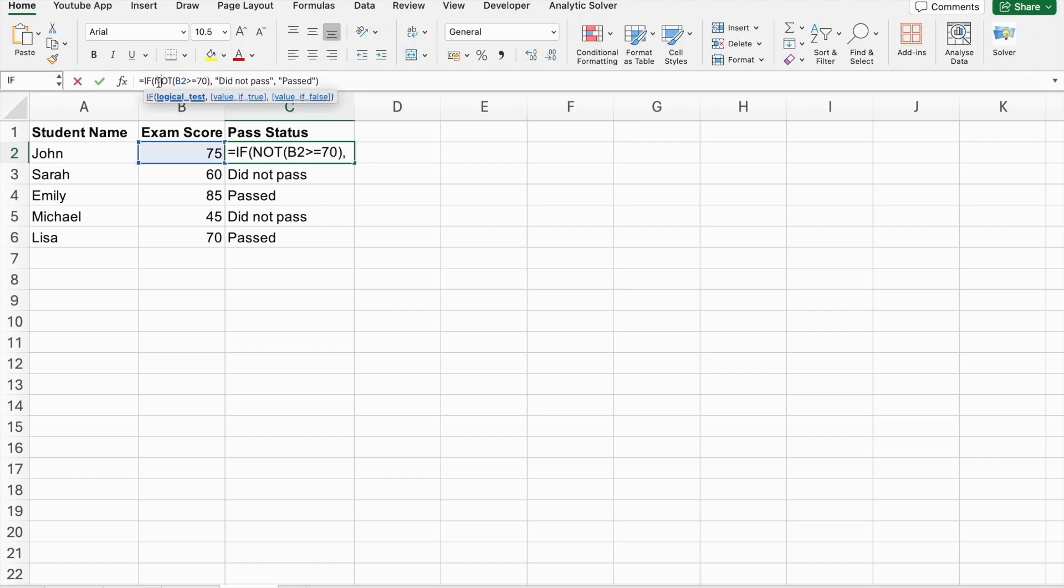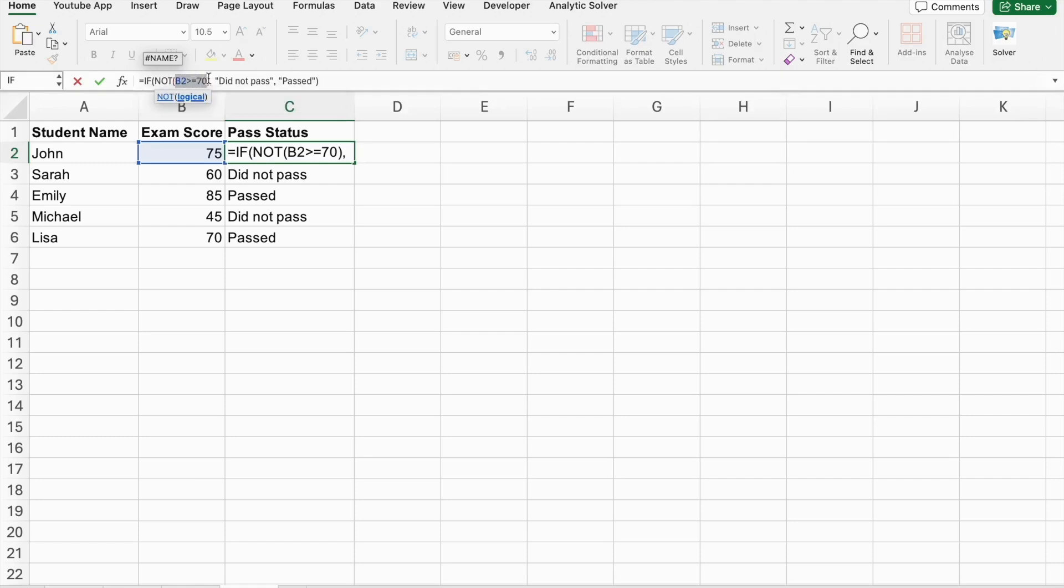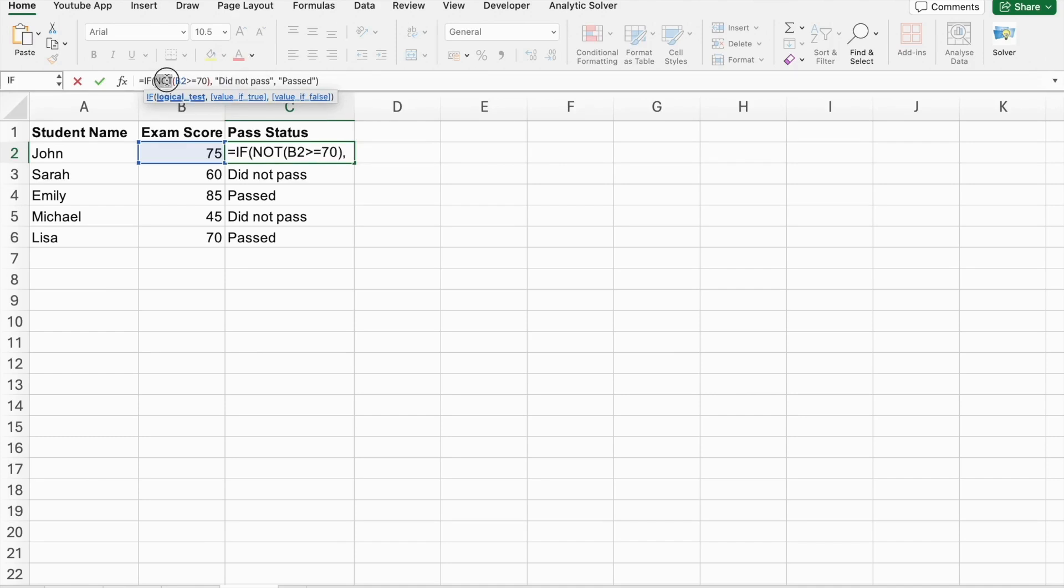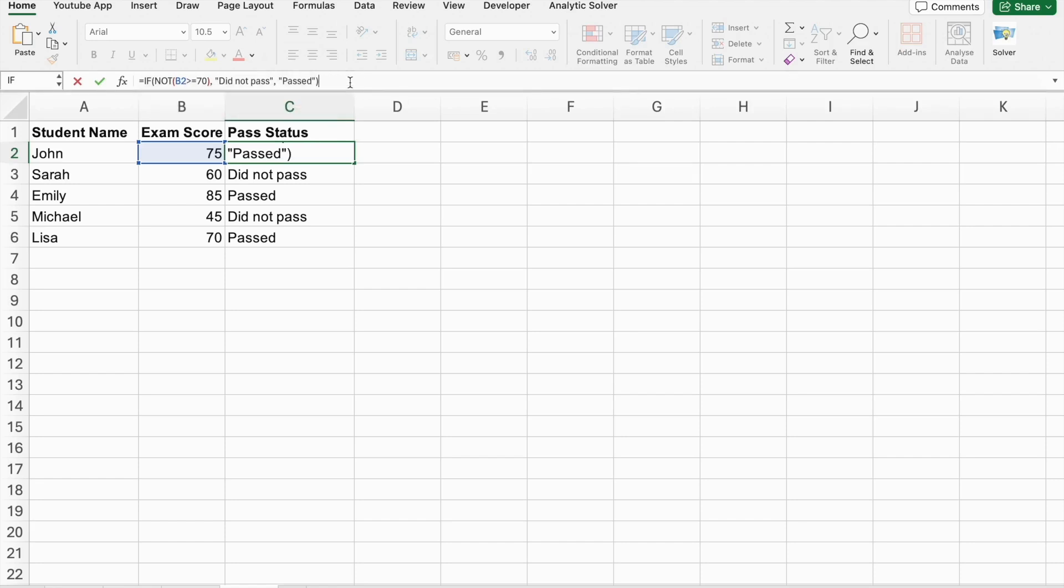That's correct. So, here you can see, here we are using NOT function. And, here is a condition. So, the score should be greater than or equals to 70. So, if we have used just IF function, we used to get this output, did not pass. But, here, we are using NOT function. That's why we got output passed.